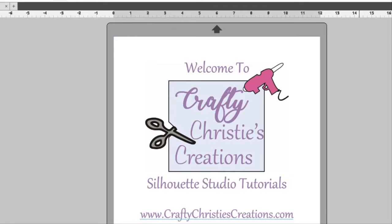This is the place to find step-by-step directions on how to do all the things in Silhouette Studio. Whether you're a beginner or needing a little refresher, this is the place for you. So grab your computer and open Silhouette Studio.